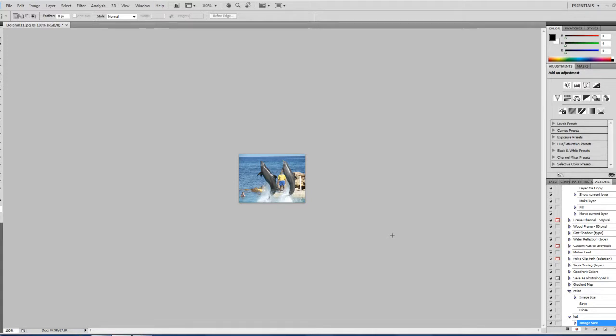And everything is good. So now that I have all this done, it's resized. I'm going to go to Stop, just to stop it.